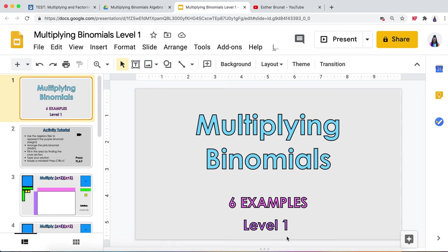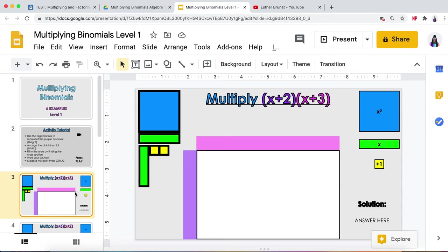This is the multiplying binomials with algebra tiles activity tutorial. There are six problems in this activity, and each slide you go to will look like this. The first part of the problem is x plus 2 and it's purple.